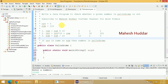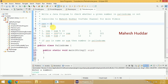First, what we do is we will initialize reverse to 0, and then we will read a number from the user. Let us say that the number is 123. So we need to find out the reverse of 123. If it is equivalent to the number, it is a palindrome, otherwise it is not a palindrome.